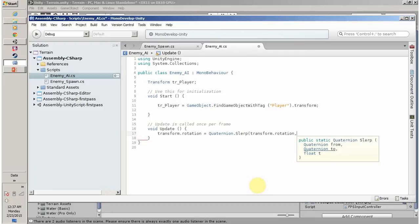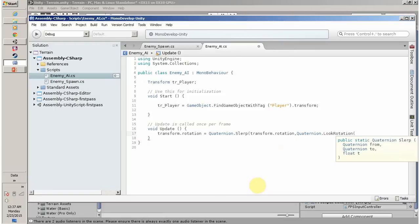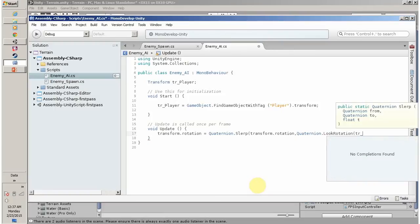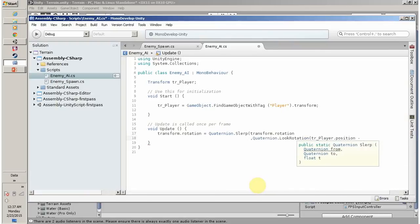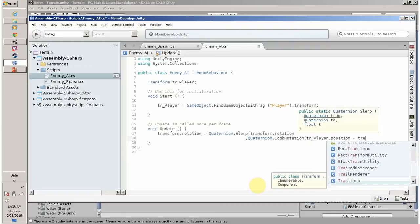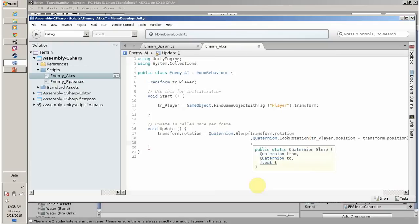I am going to use Quaternion.LookRotation, providing tr_player.position minus the current transform.position. Now we have to decide the from and to locations, and also decide the speed of the rotation.